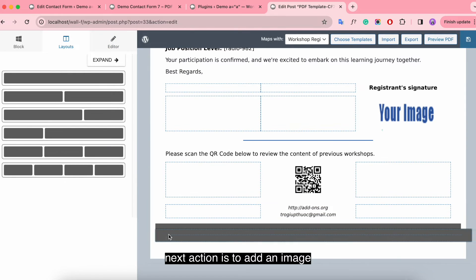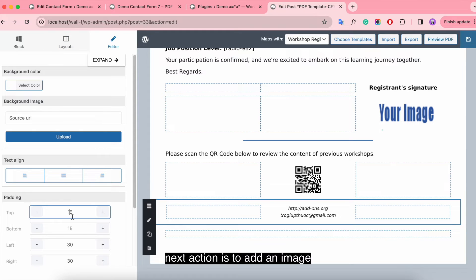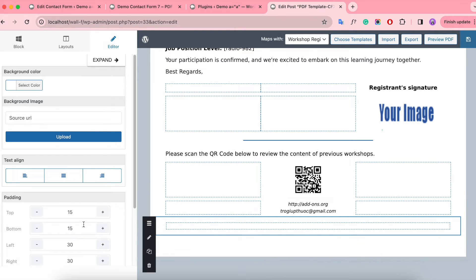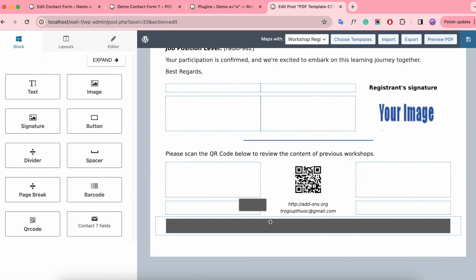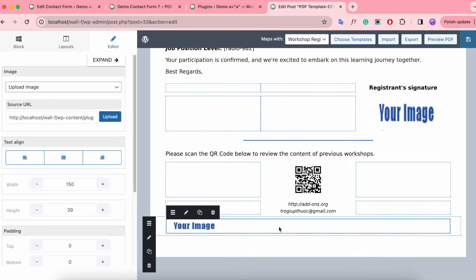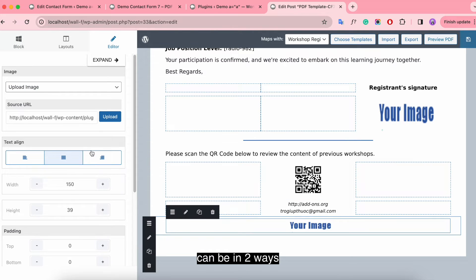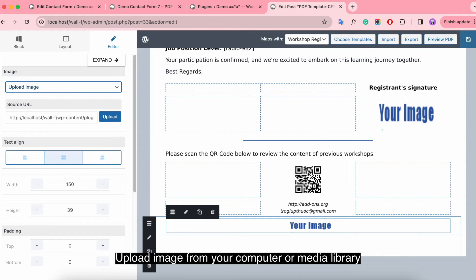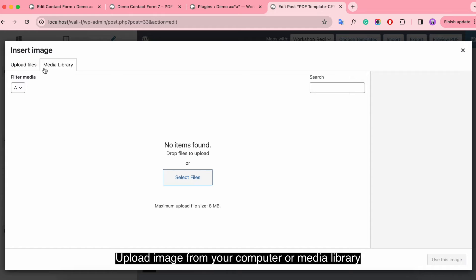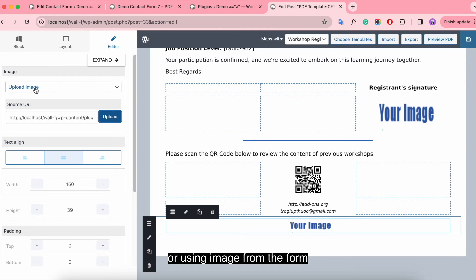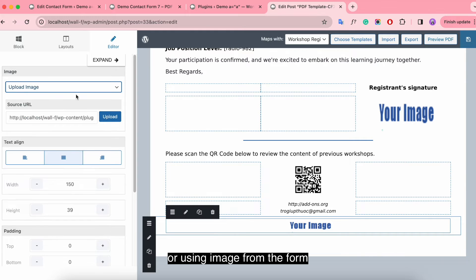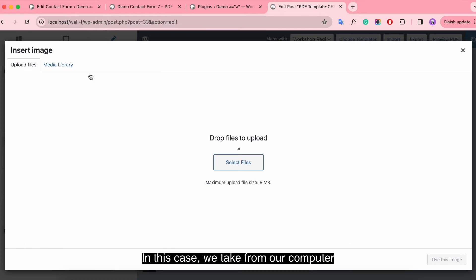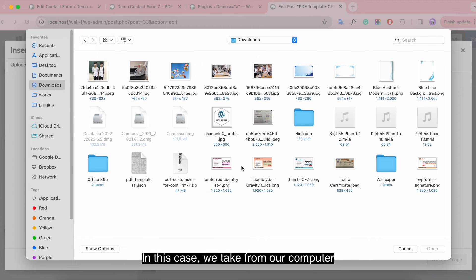The next action is to add an image, which can be done in two ways: upload an image from your computer or media library, or use an image from the form. In this case, we take from our computer.